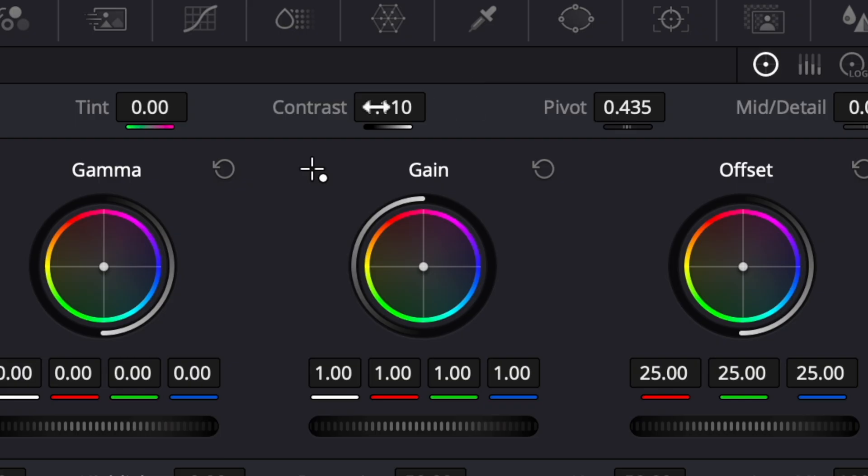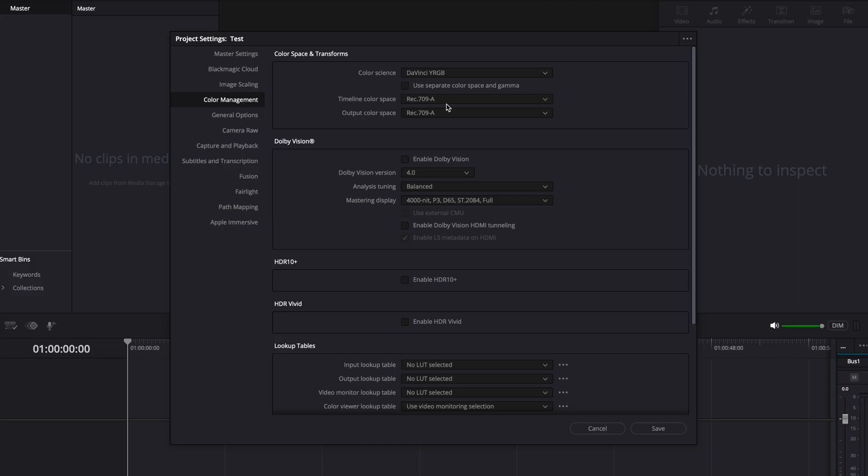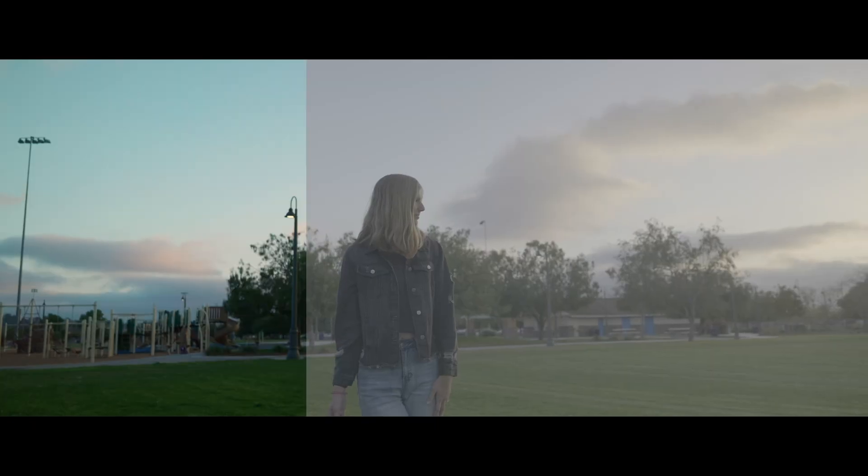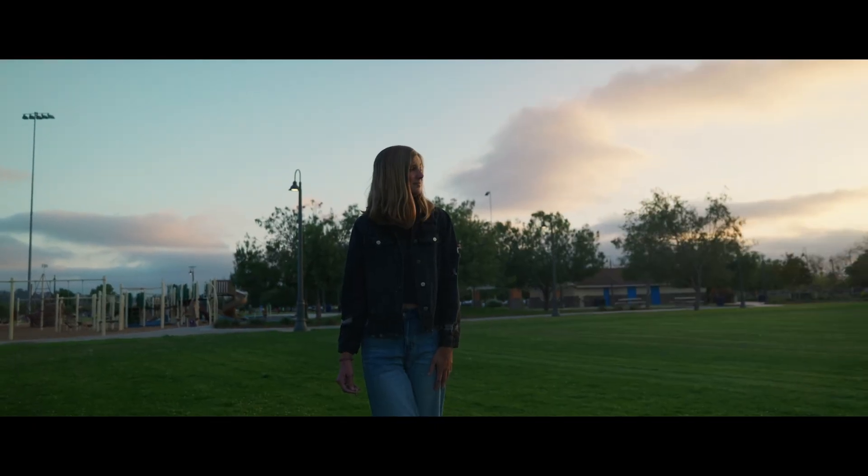In this video, I'm going to be showing you guys my DaVinci Resolve color workflow, diving into the project settings, the color management, the different things you need to set up before you're actually color grading your footage, and then showing you my step-by-step on how I set up my entire node tree system.